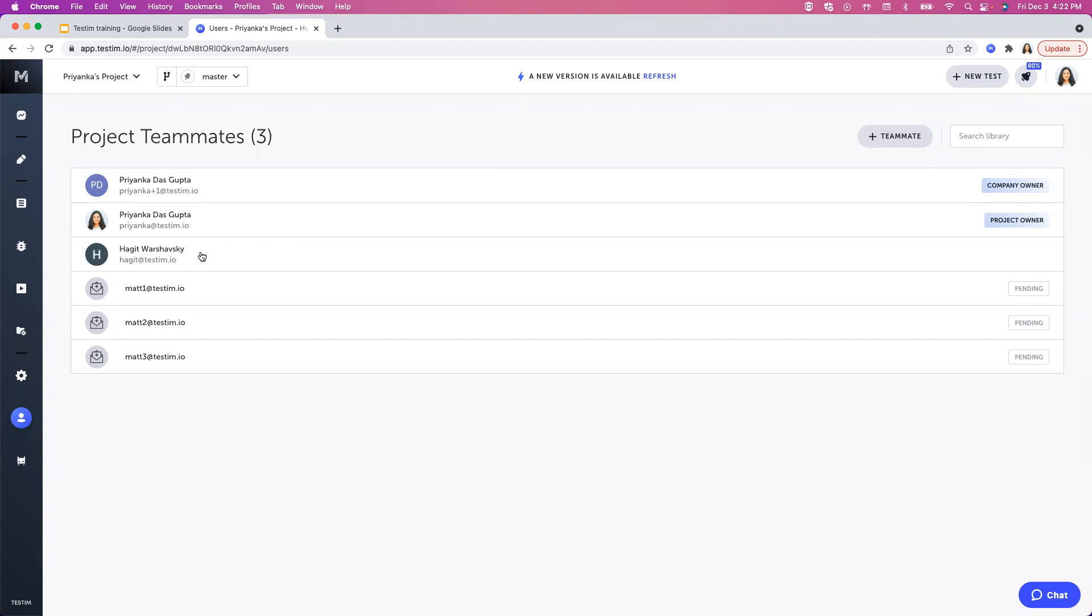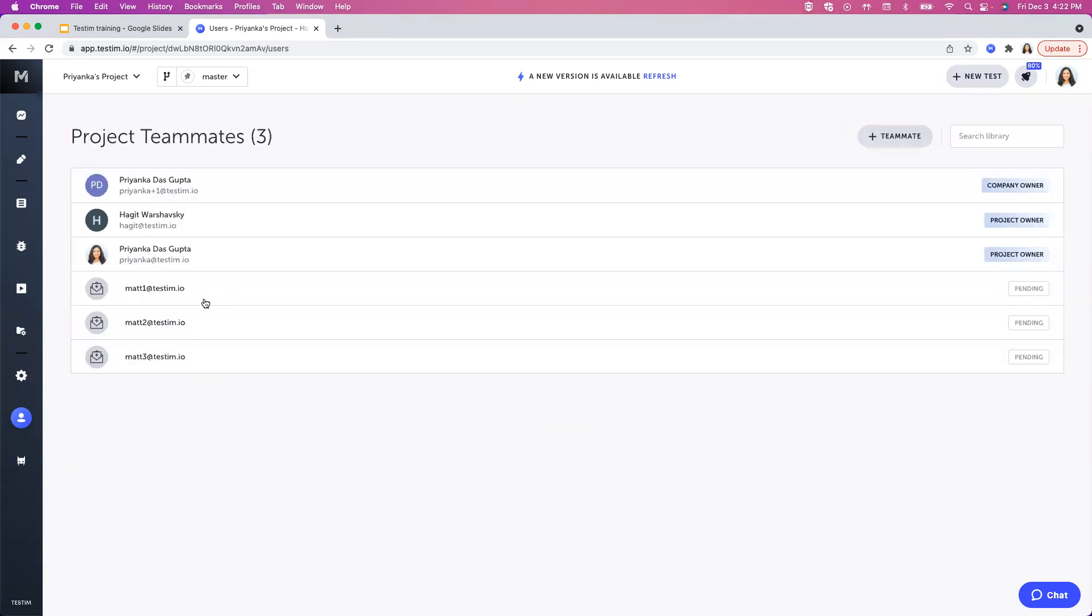So for example, this is a regular user. I can either delete the regular user or assign her as a project owner.